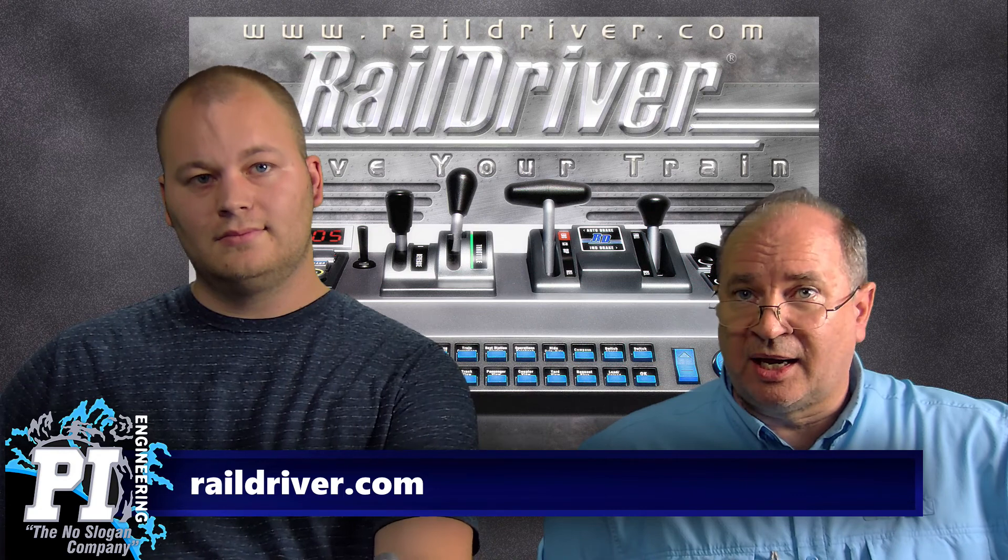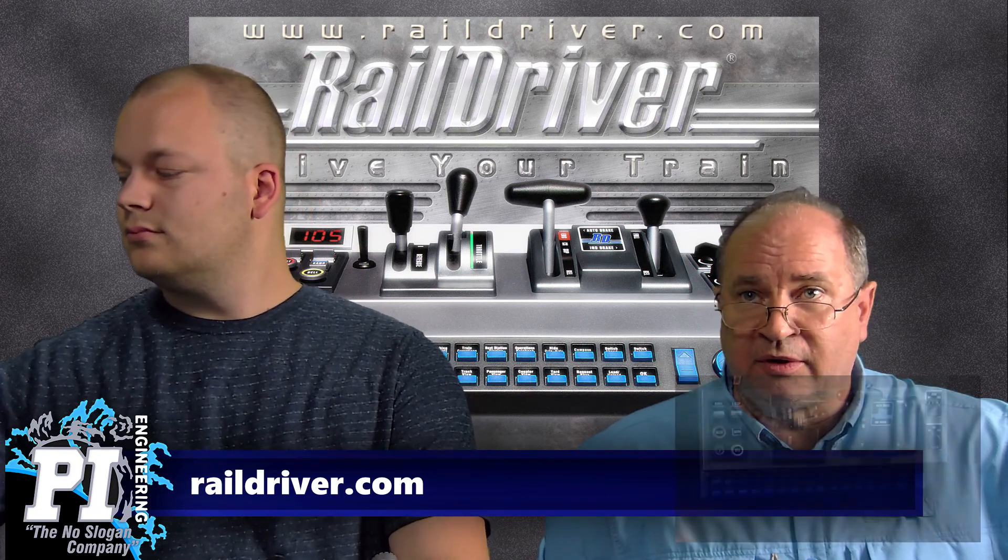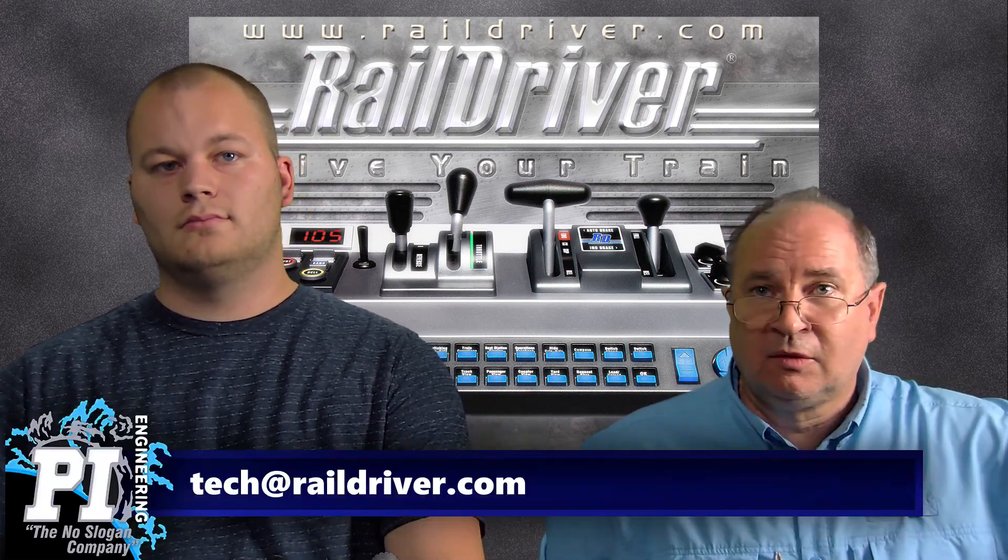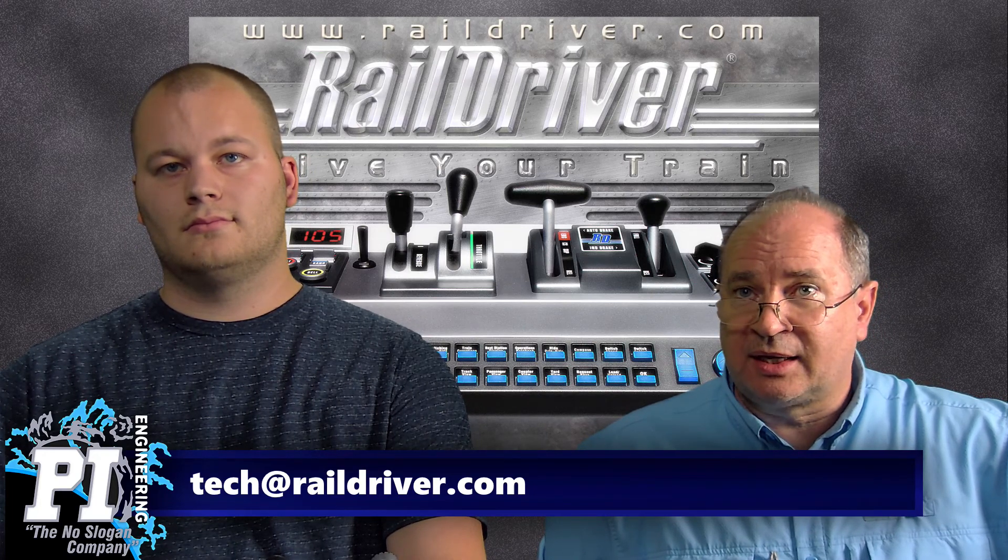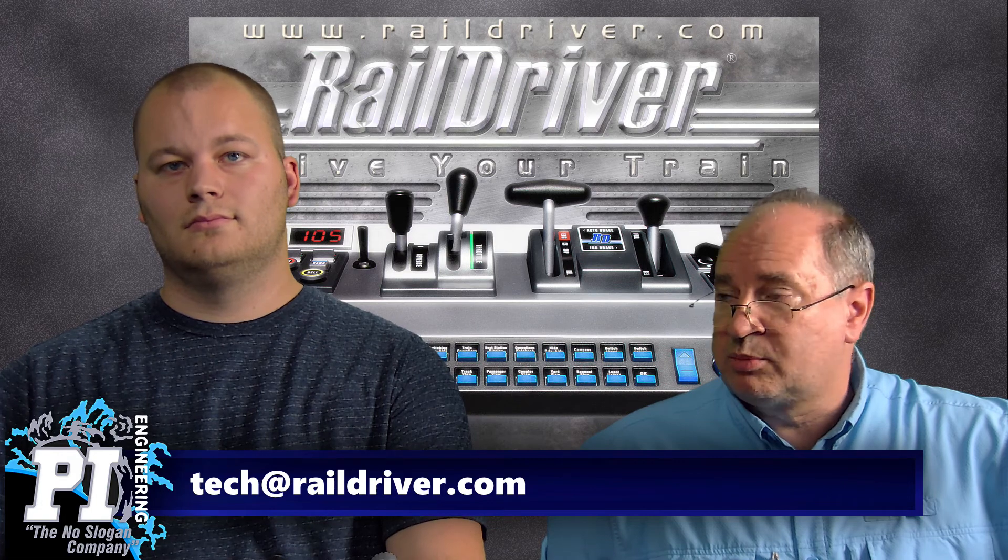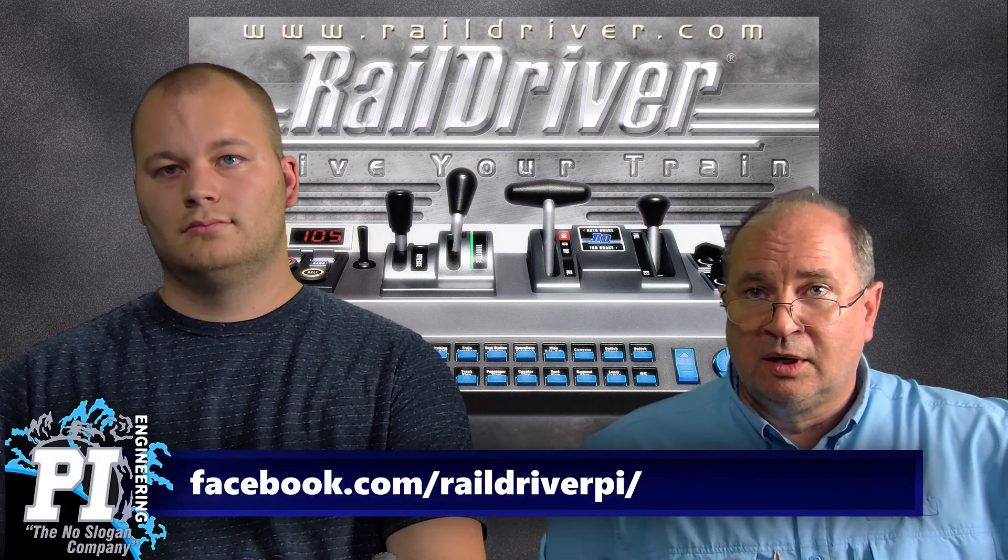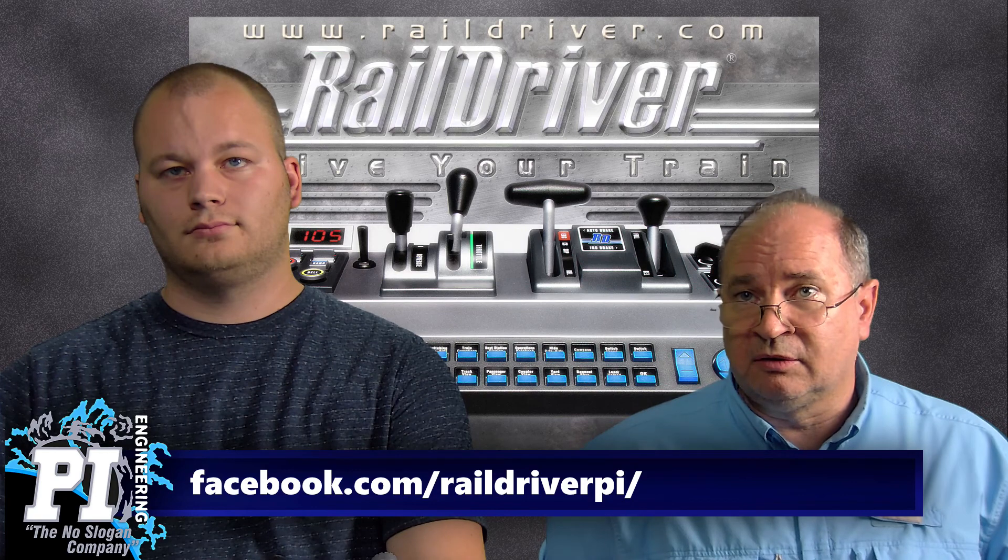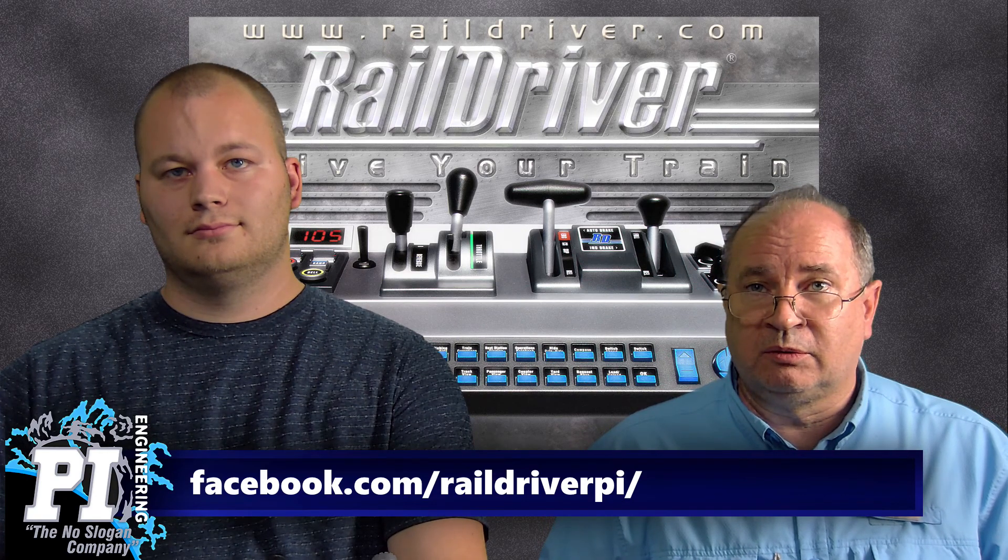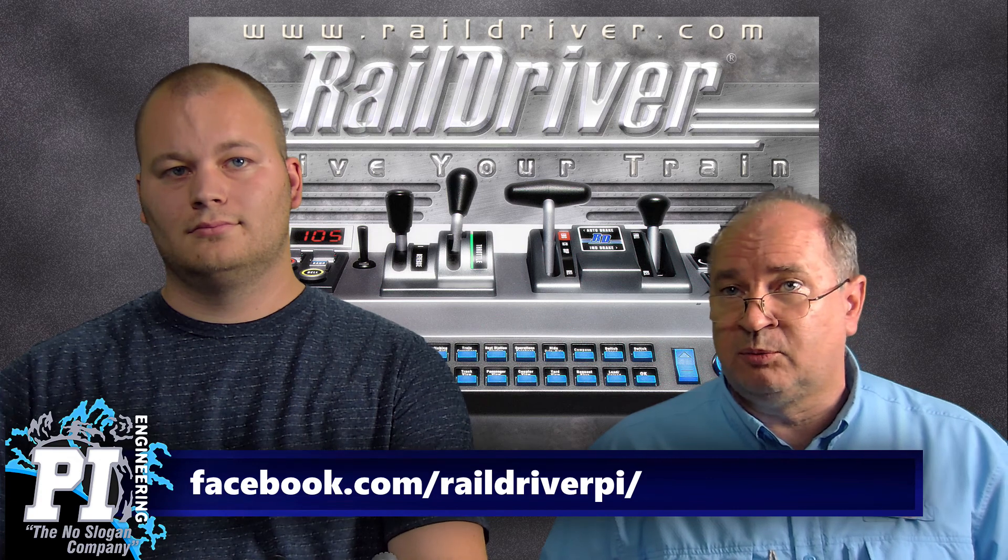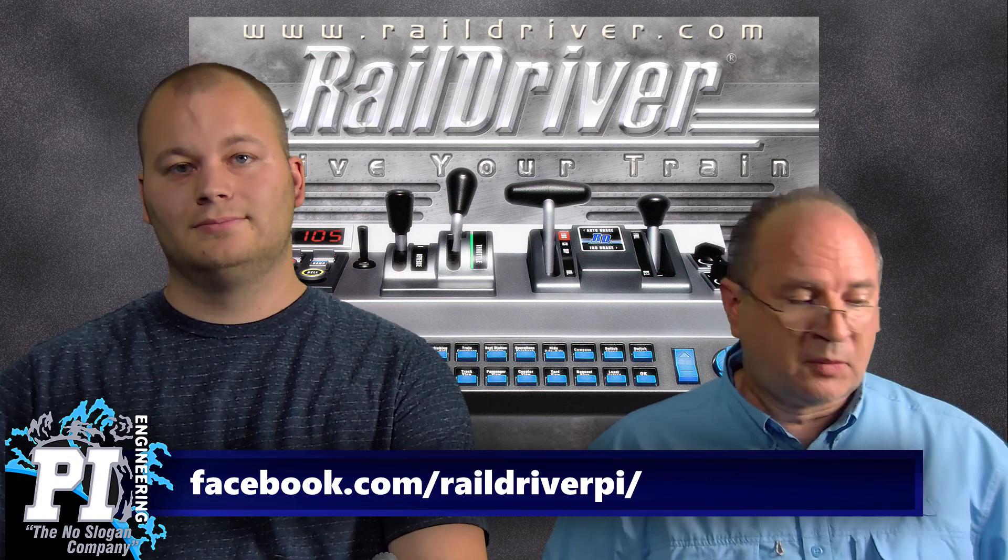RailDriver.com is where to find more information and buy a RailDriver if you don't have one already. And tech@raildriver.com is how to contact us if you're having issues or if you need some help setting it up. And our new Facebook page, RailDriverPI, come join us. We're looking for followers and if we get a few more, we'll probably start up a user group. We will.